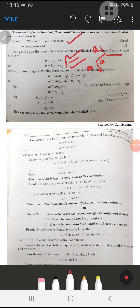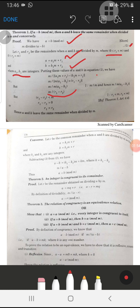Putting these values of a and b into equation 1, we can say that m divides r1 minus r2. Since r1 minus r2 is less than m, we conclude r1 minus r2 equals 0, therefore r1 equals r2. This proves the theorem.